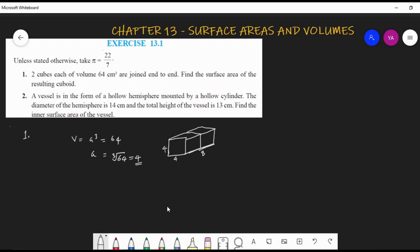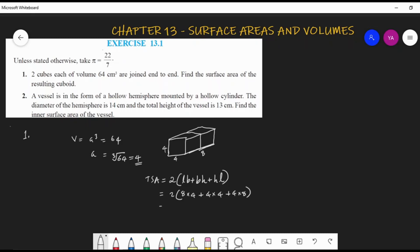Using the total surface area formula for a cuboid: 2(lb + bh + hl), substitute l = 8, b = 4, h = 4. This gives 2(8×4 + 4×4 + 4×8). Inside the bracket each term has a factor of 4, so we take 4 outside: 2 × 4 × (8 + 4 + 8) = 8 × 20 = 160 cm².